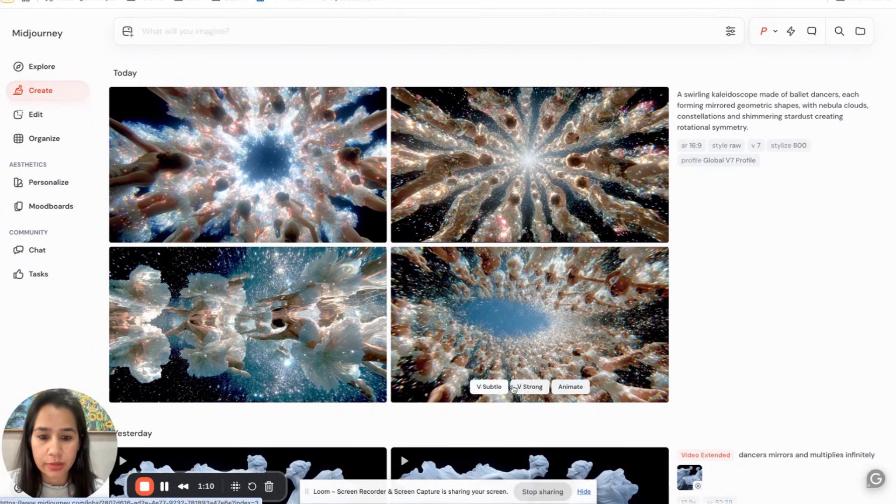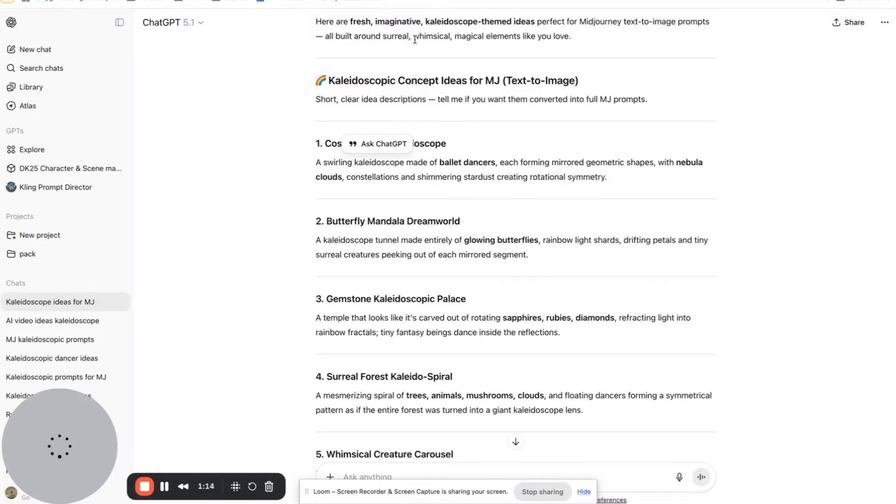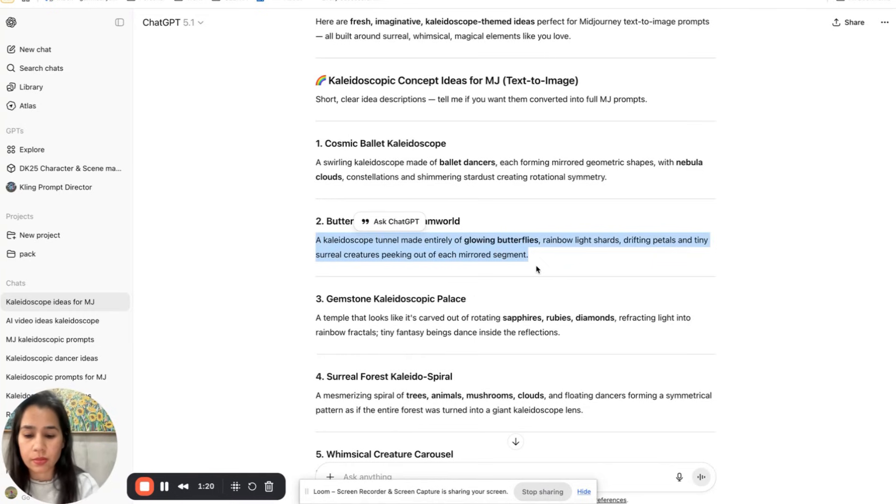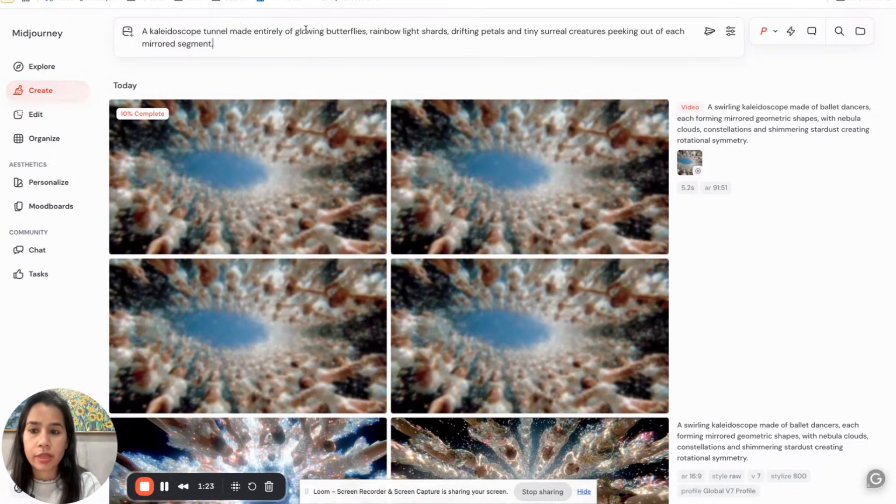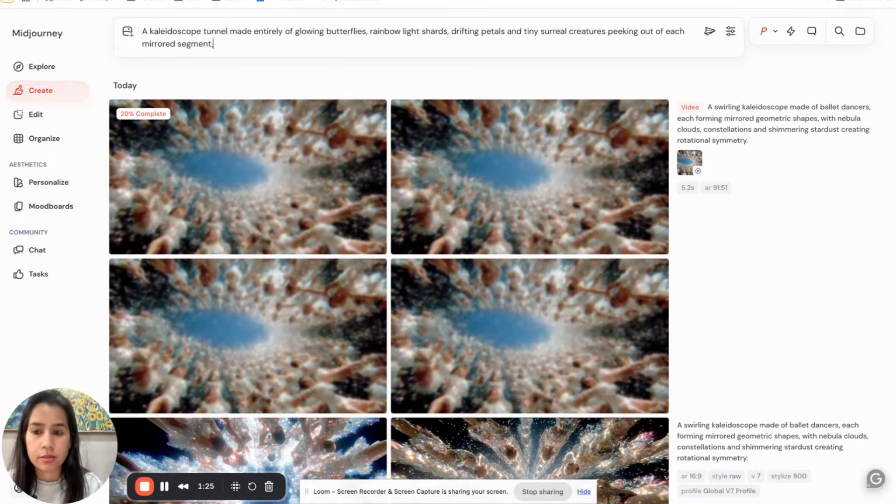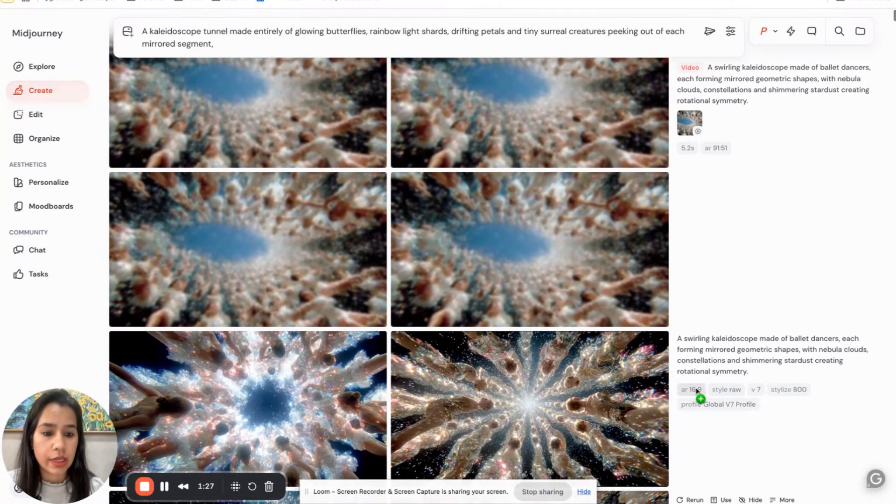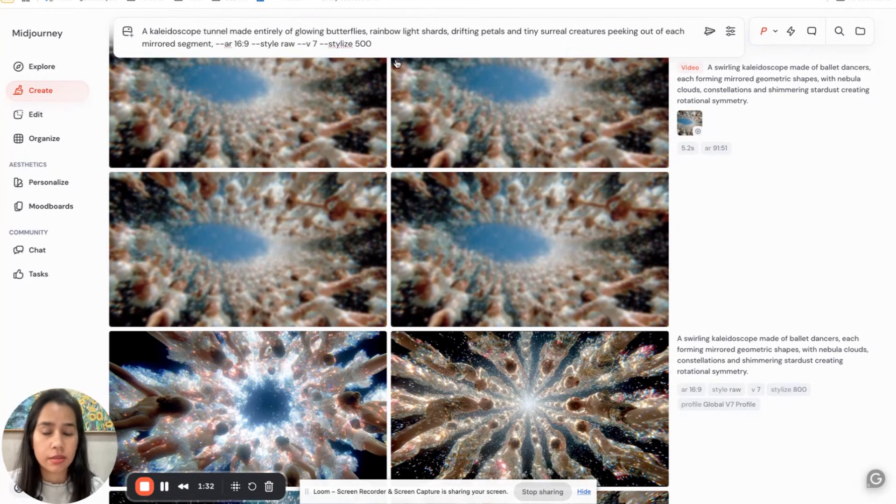Let's animate this and let's check out the second option. Same thing, copy paste the prompt and then your ratios, let's stylize it at 500.